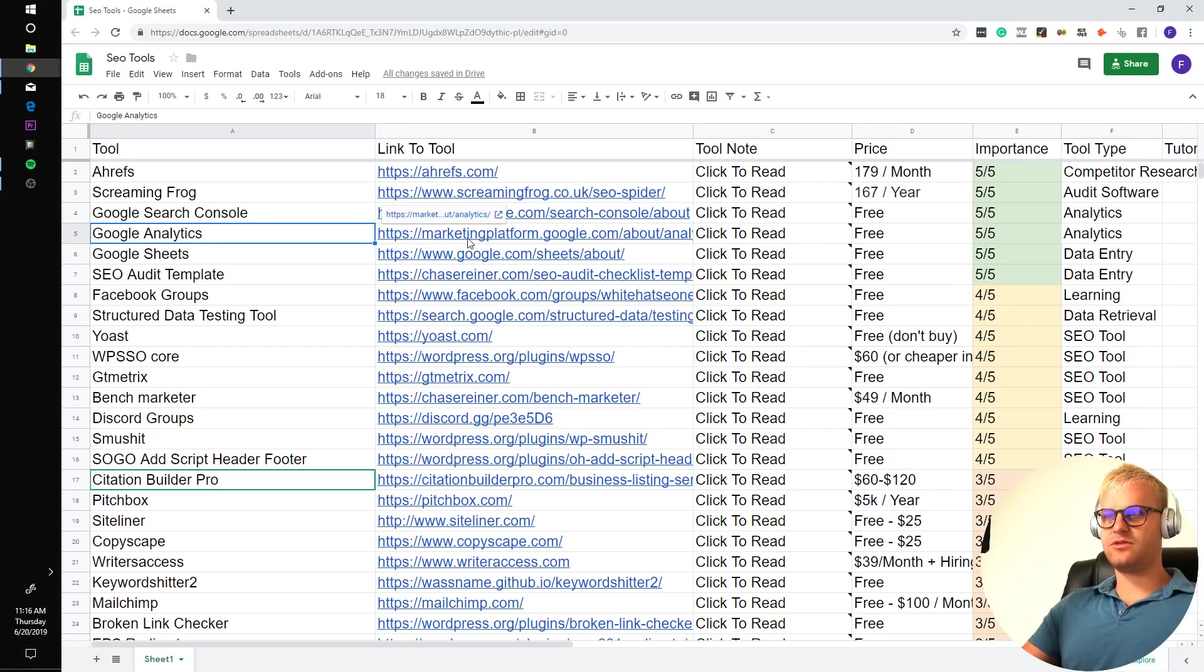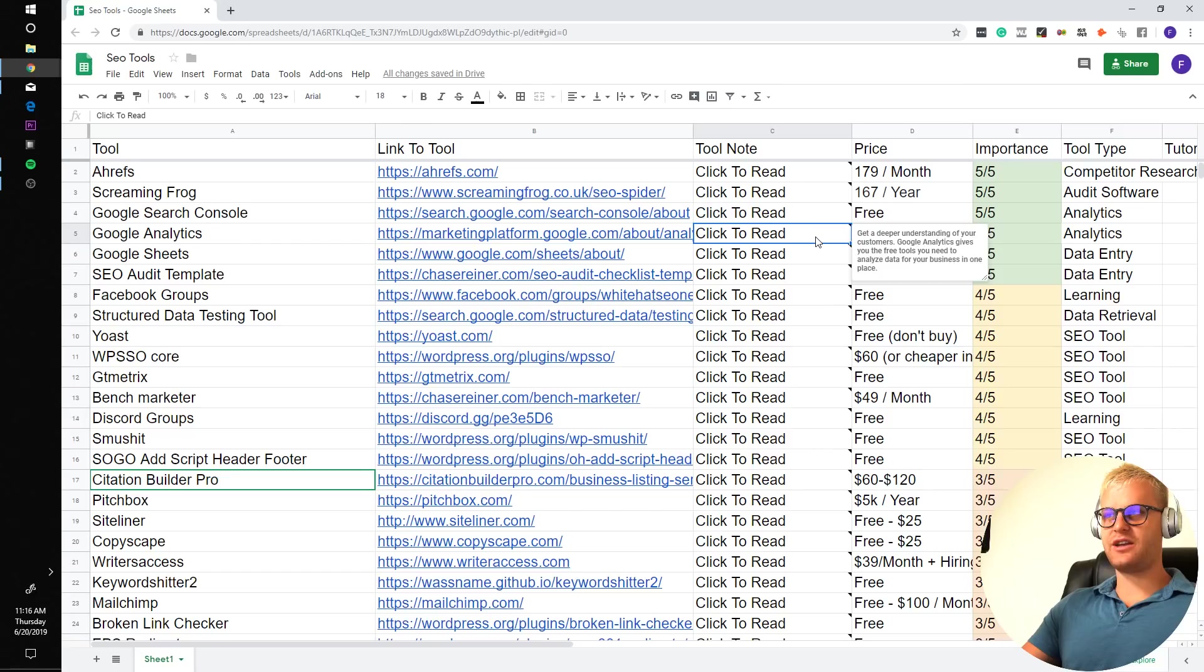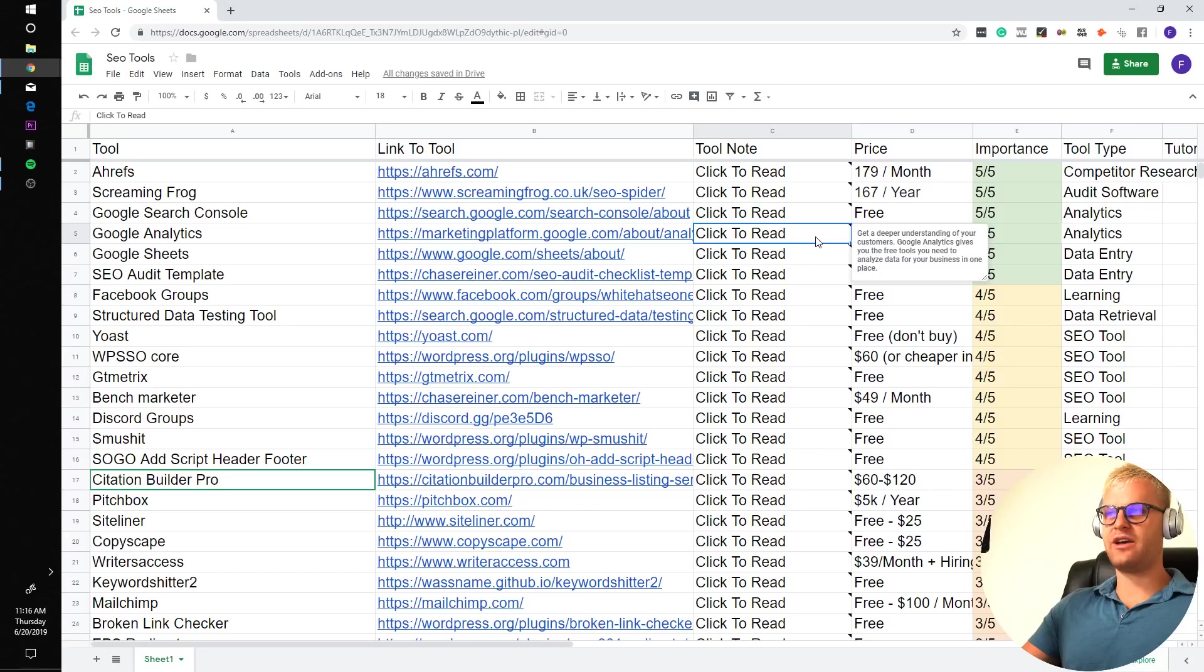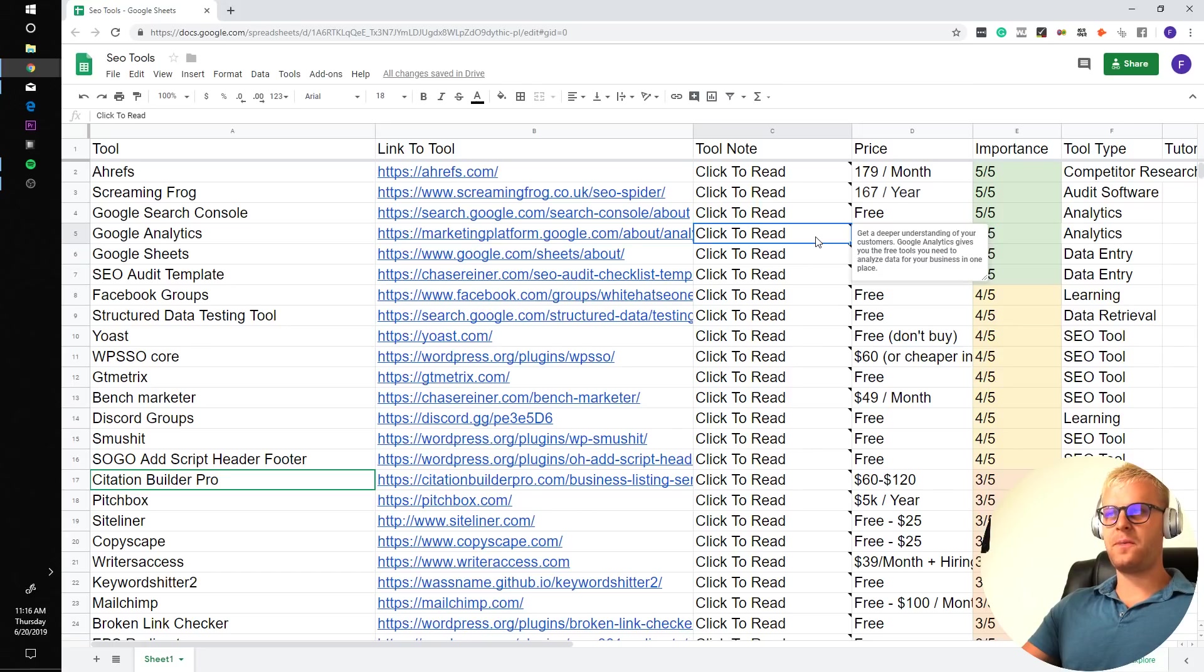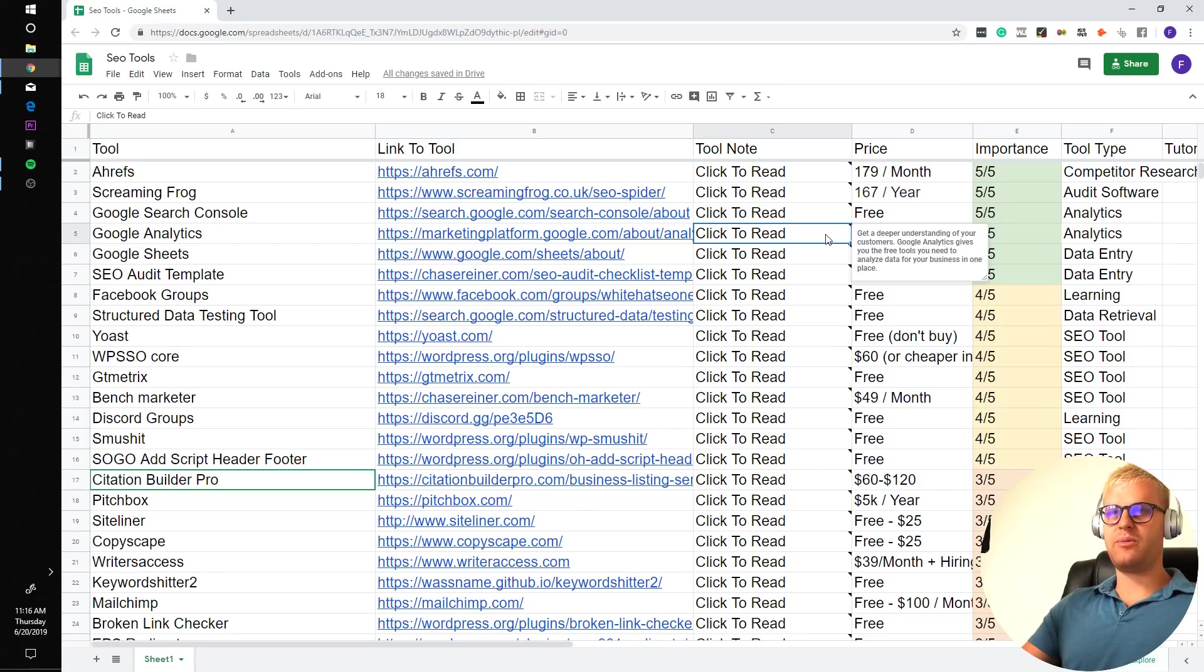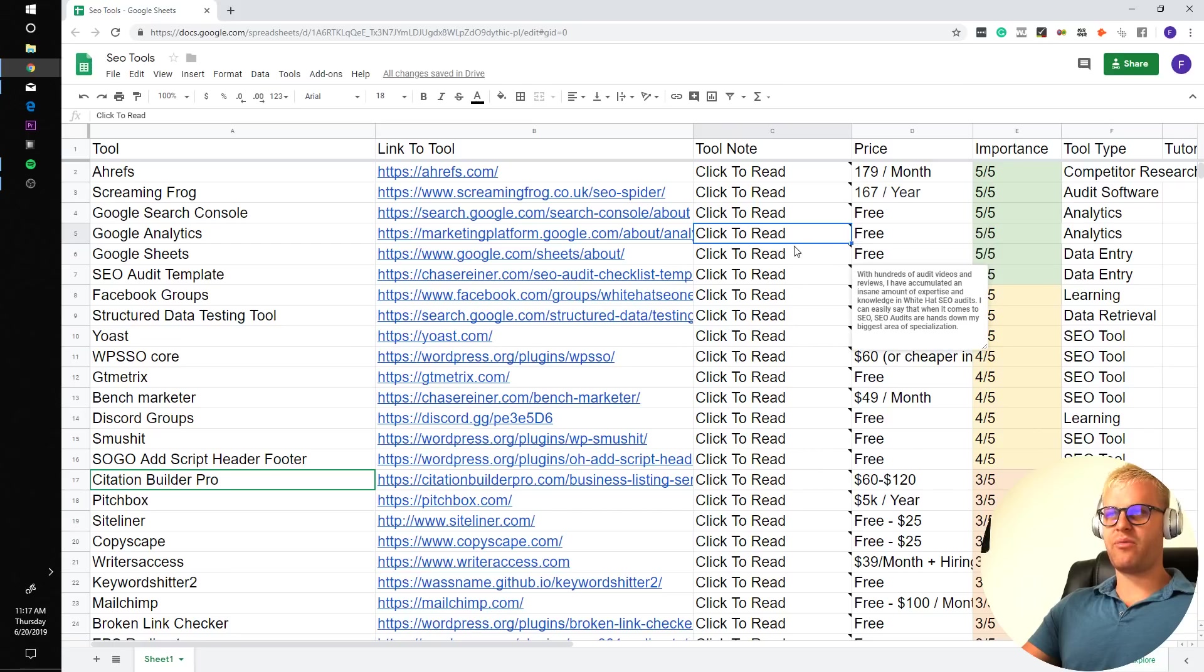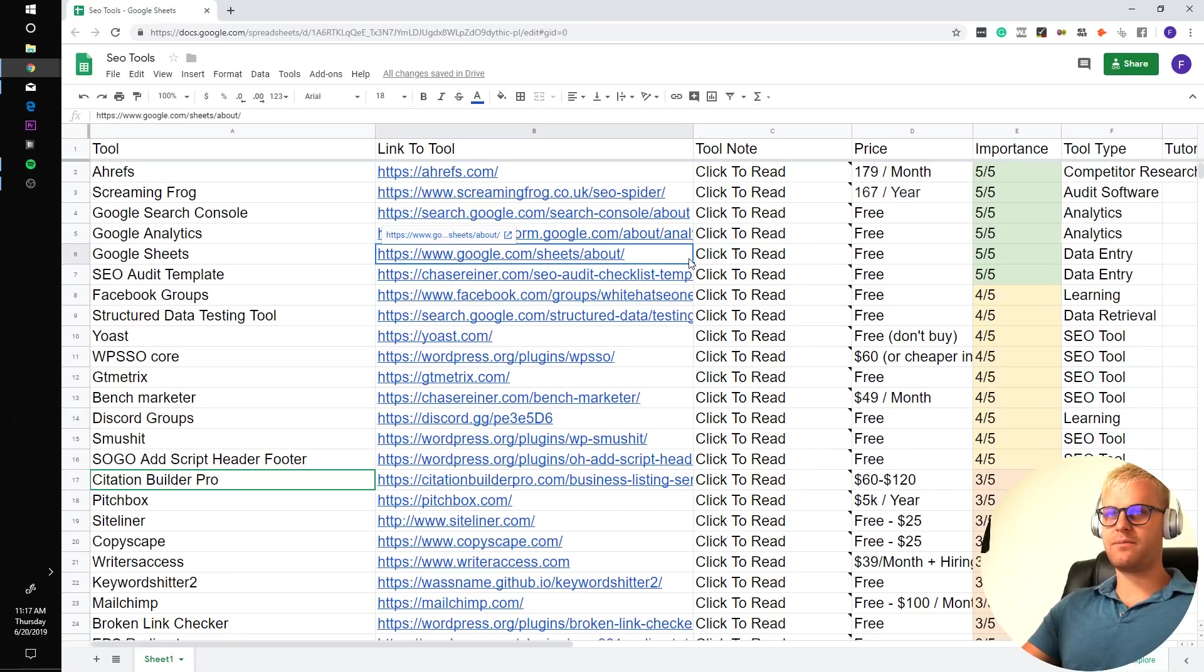Google Analytics, also super important. It lets you get a deeper understanding of your customers. Google Analytics gives you the free tools you need to analyze data for your business in one place. You want to be able to get as much data as possible when you're doing any sort of marketing. Being able to track conversions, being able to track where your traffic sources are coming in from, what the user metrics look like, all very important.